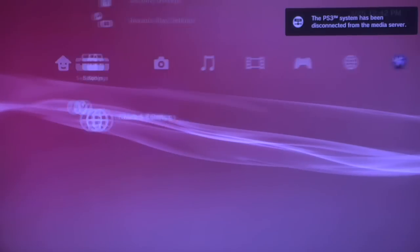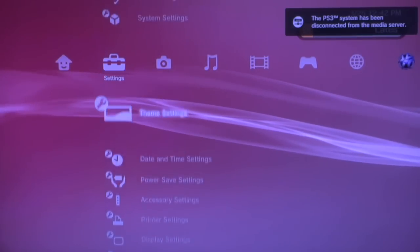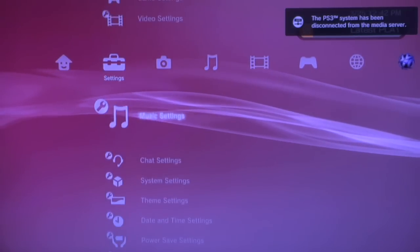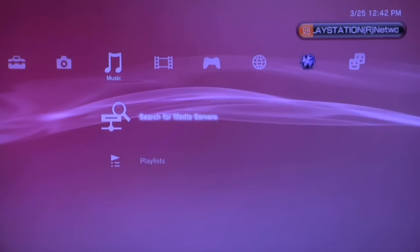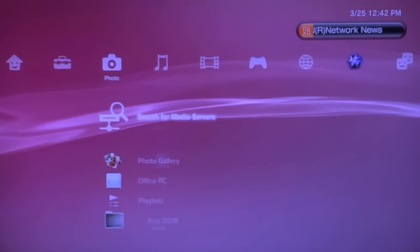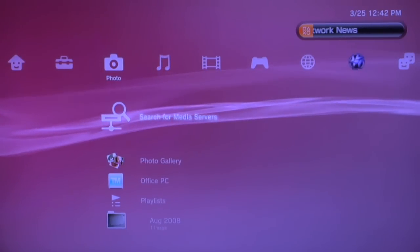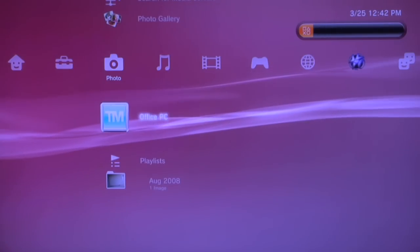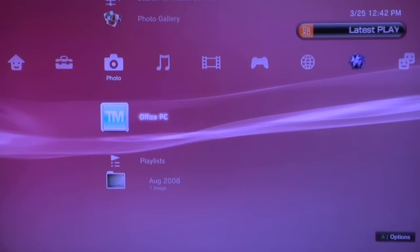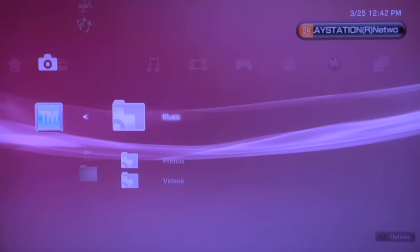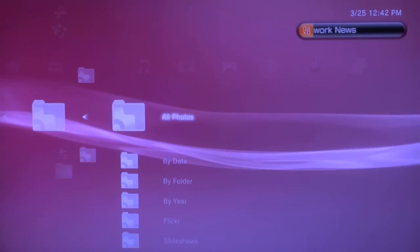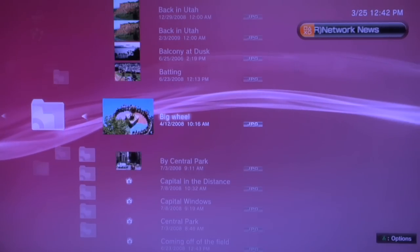At this point we're connected to our network and we can start to look at our photos, listen to music, or see our videos. Now I will select photos. With the PS3 I have to select my media type twice so I'll need to select photos a second time. If I were to select music from within the photos area it wouldn't work.